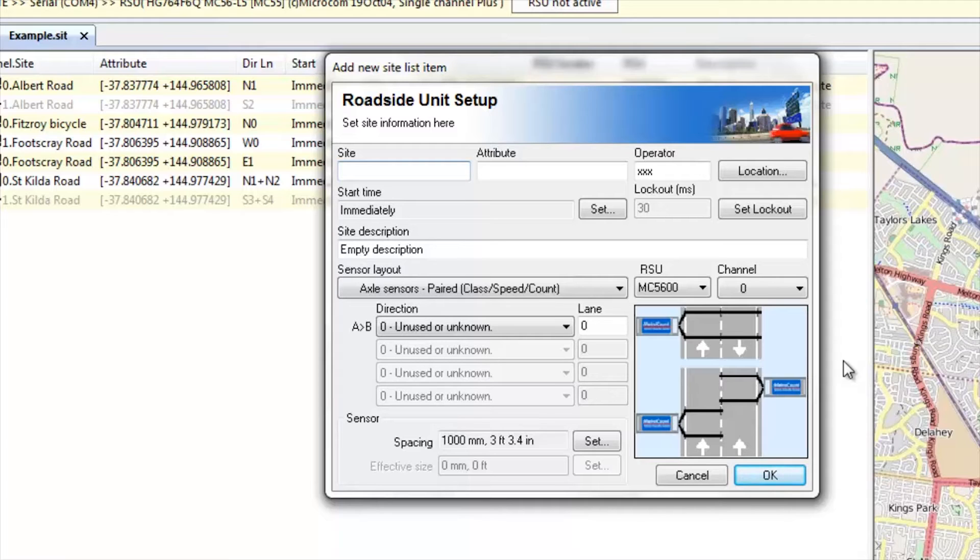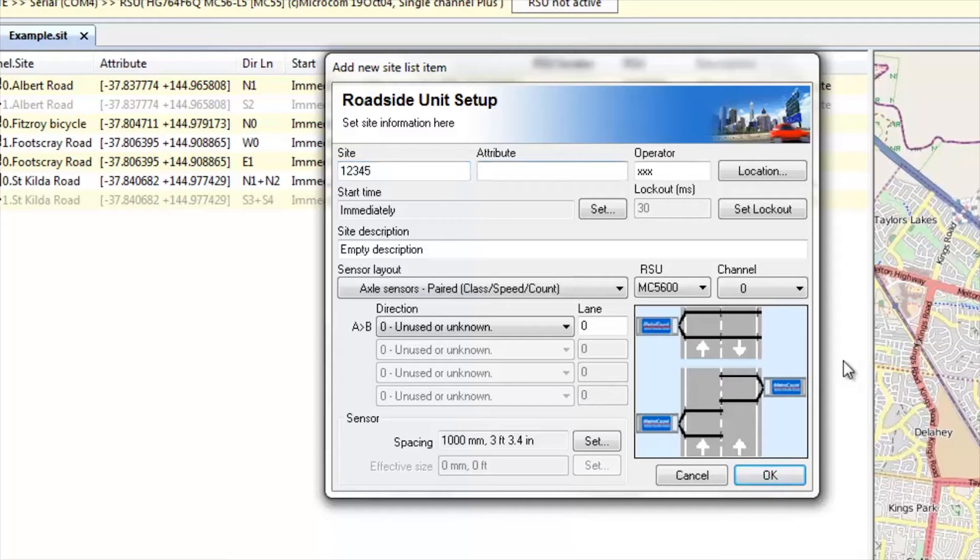The site name, we will include a site number 12345. The attribute will be the GPS coordinates and I'll come to that in just a moment.